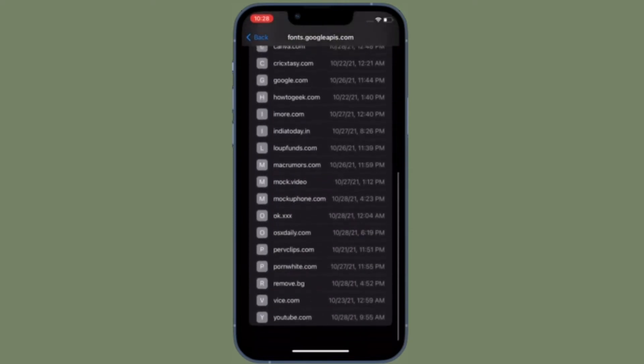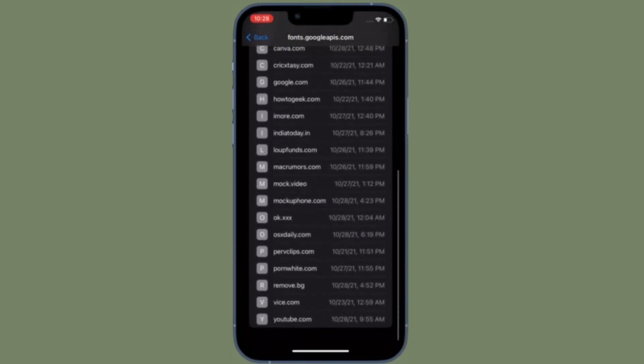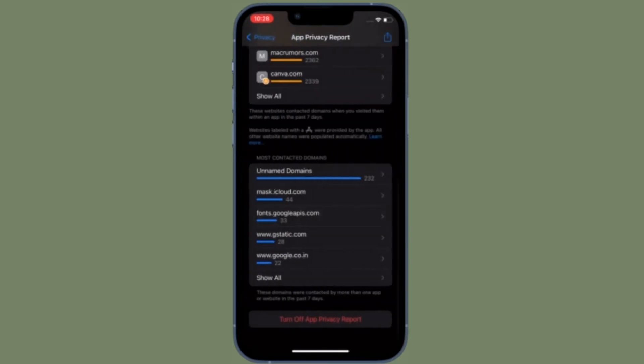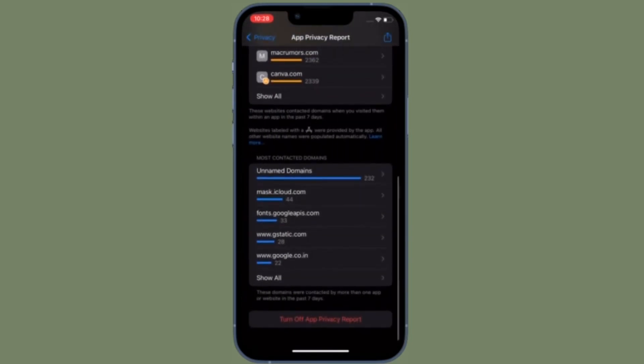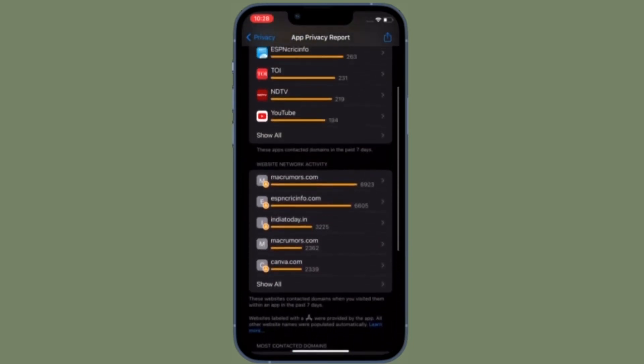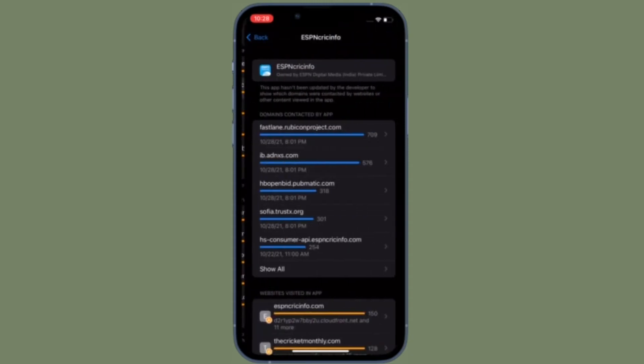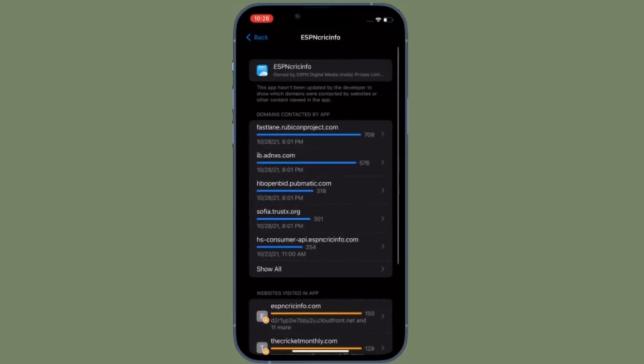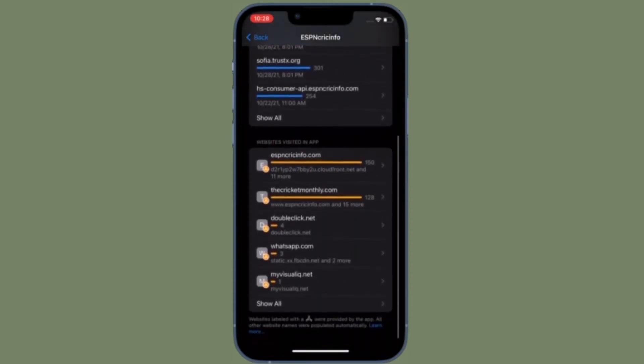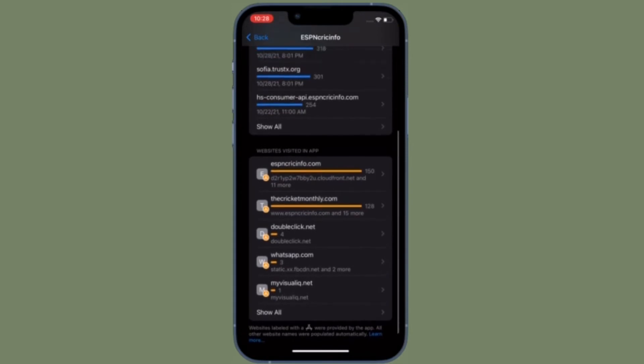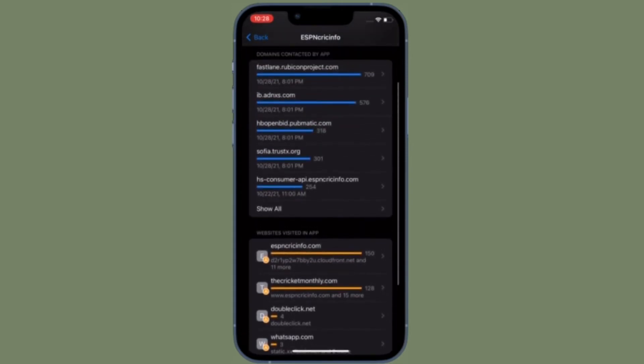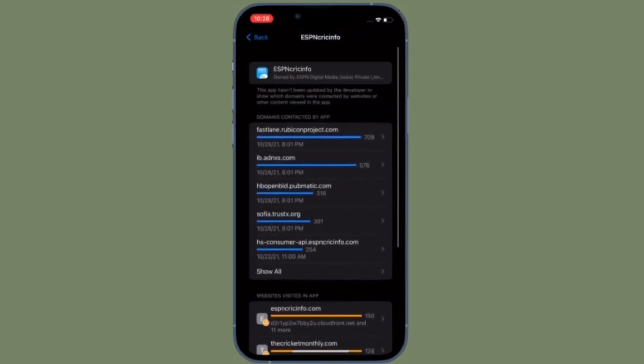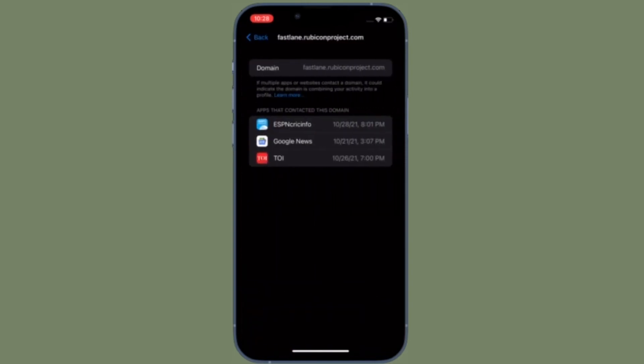Next up, I would like to talk about App Network Activity. With App Network Activity, you can view a list of all of the different domains that your apps have contacted across the last 7 days.